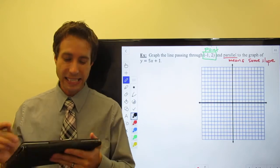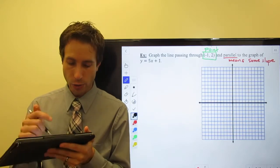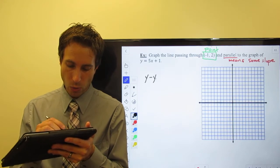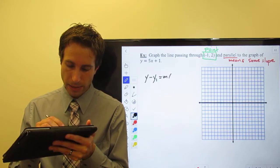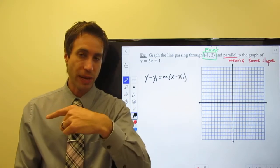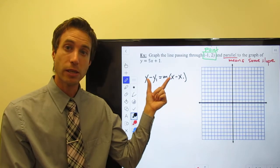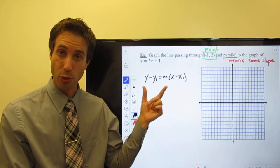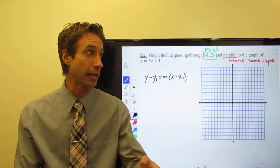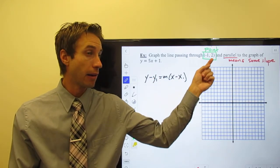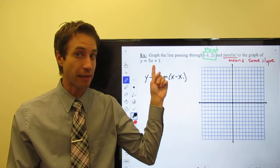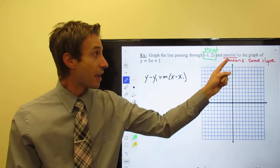In order to write the equation of a line, we're going to use y minus y1 is equal to m times x minus x1. Go back to the first page of the notes — this is our point-slope equation for a line. In order to use this formula, I need a point and I need a slope, which I'm going to get from the given line, since they are parallel.